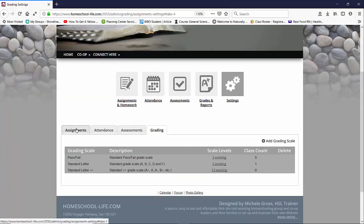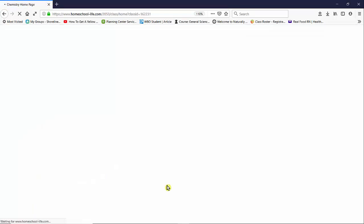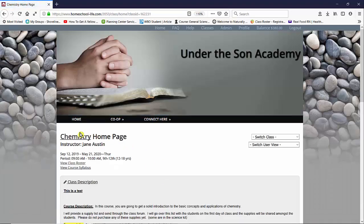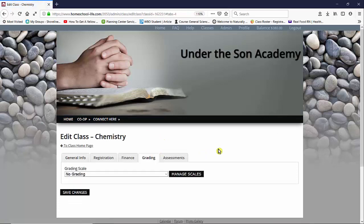Okay, let's get back to our class home page. I'm just going to go to chemistry, go back to my class home page, and then I'm going to click on edit chemistry and click on the tab for grading.